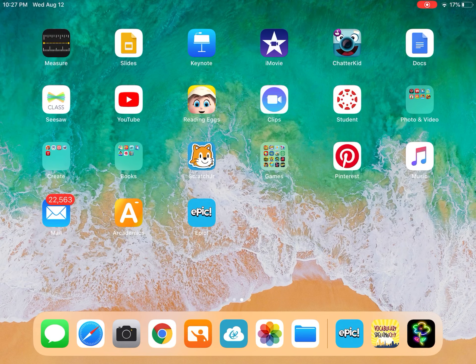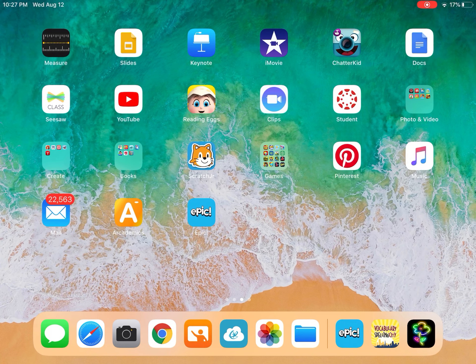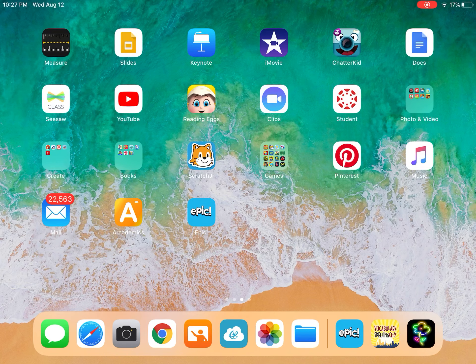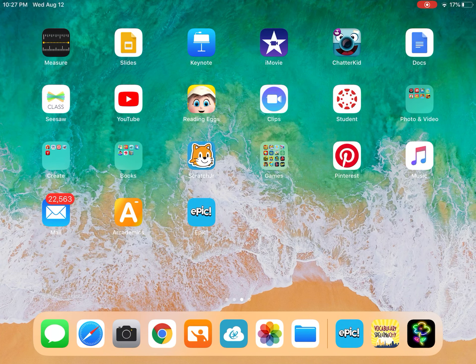Hey everybody, welcome to our EPIC video. Today I'm going to teach you how to use the app EPIC. You'll be able to use this at home only during school hours. You might get lucky and be able to, but the company is saying we can only use it during school hours. So let's see what happens.